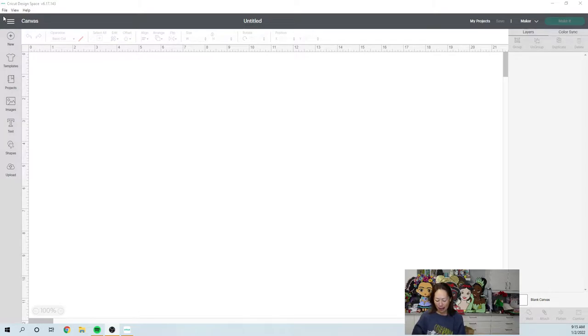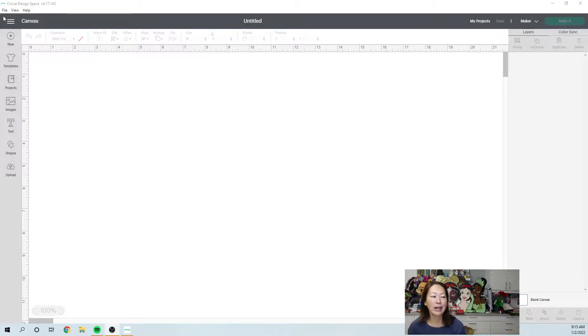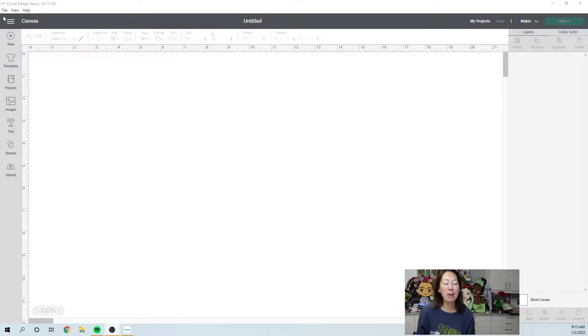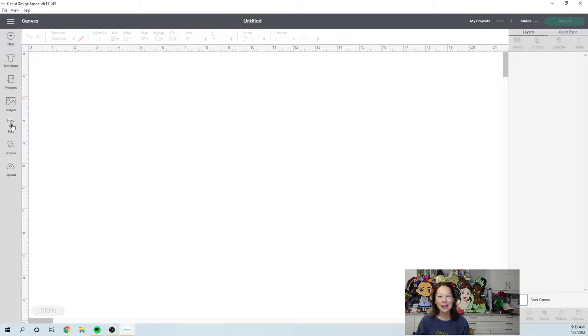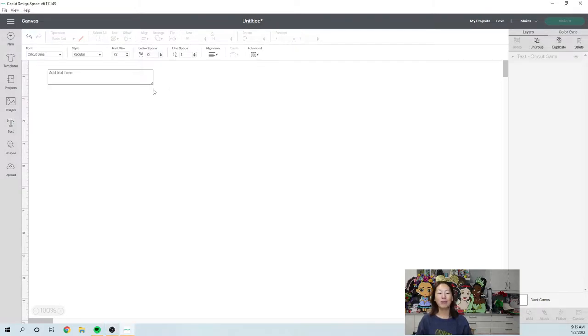This is what I think a lot of people would use it for: making labels for your pantry. So let's start out by clicking on your text so that we can type out the labels.